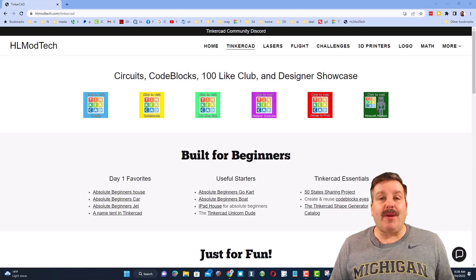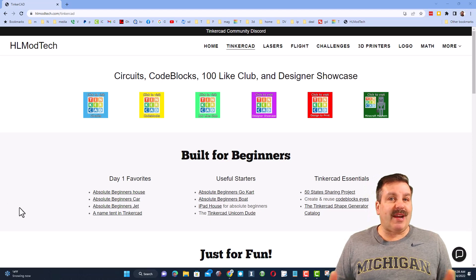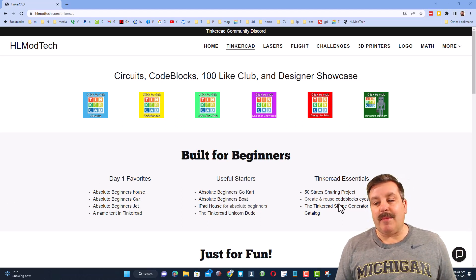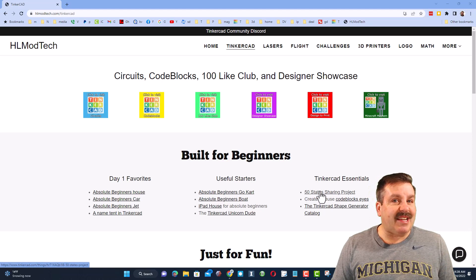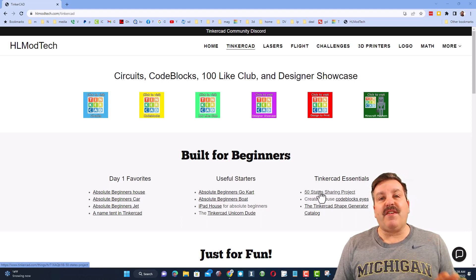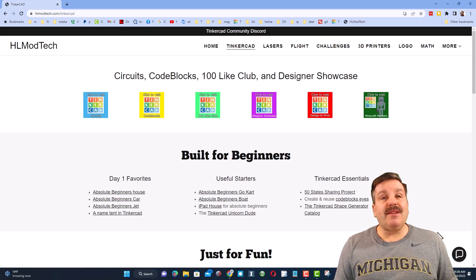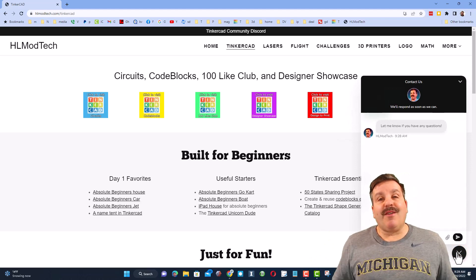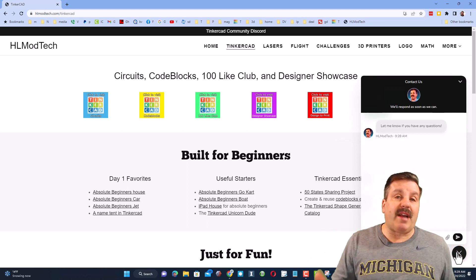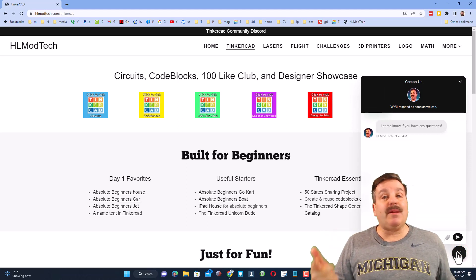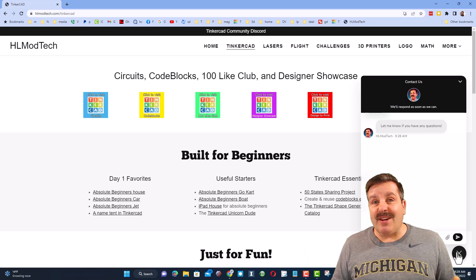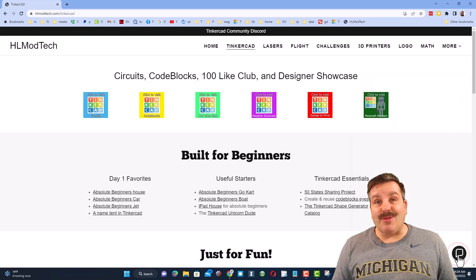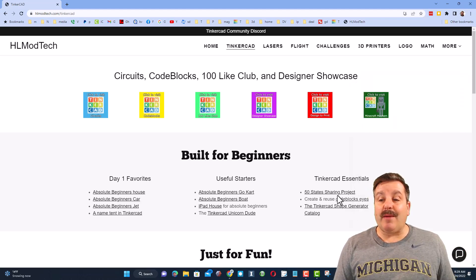Friends, there are lots of ways for you to help me out with this. I am starting on my website, HLModTech.com, and that's because this is where there's an easy link to the 50 states sharing project. It is also the home of the built-in messaging tool — a fantastic tool for asking questions, comments, or leaving suggestions. And for today's project, it's a great way to send a share link.